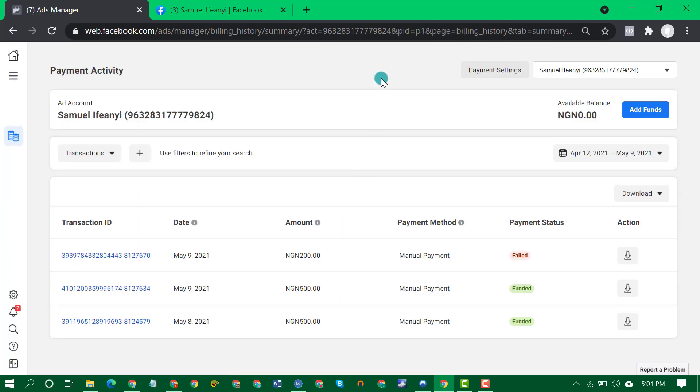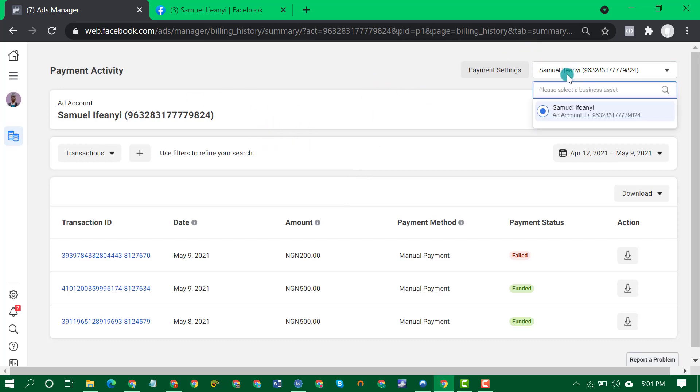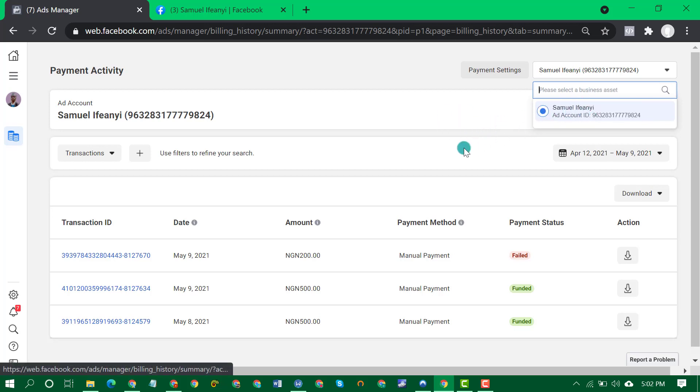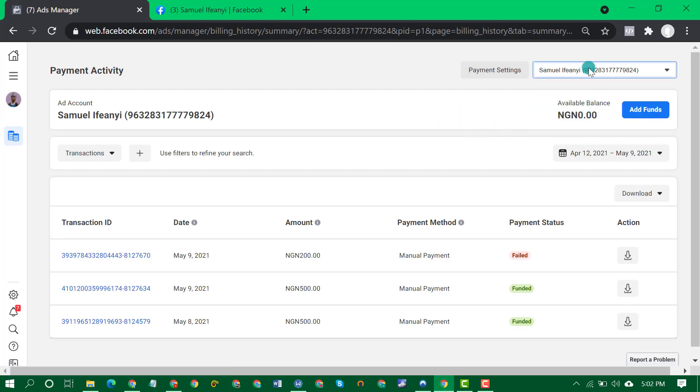Someone just brought to my attention, so that means before you implement that trick, select the particular ad account you want to add funds to. Select it here, this is the account, just one account on this account.